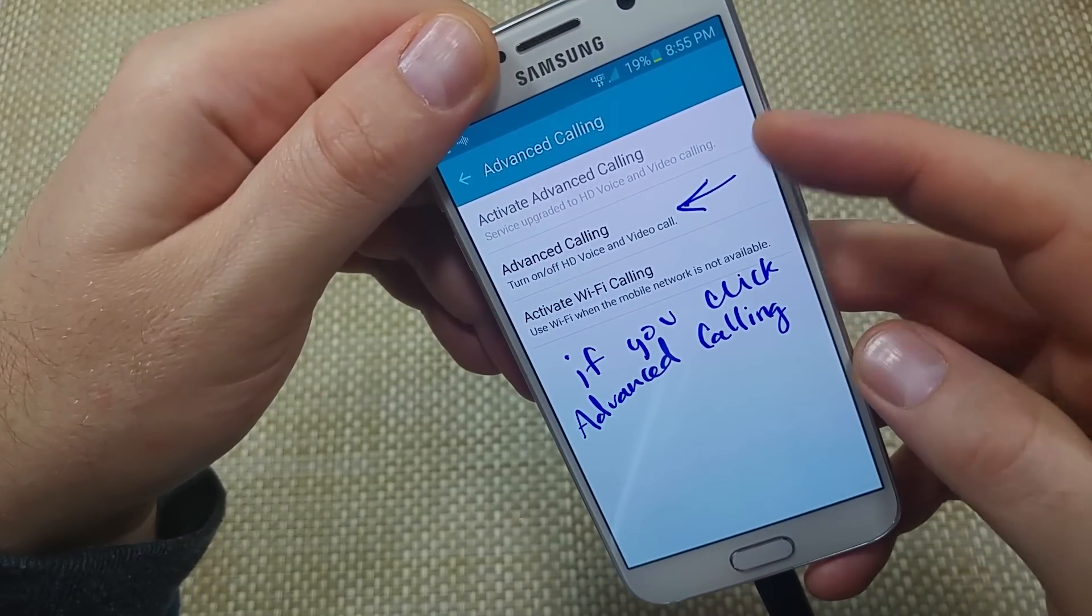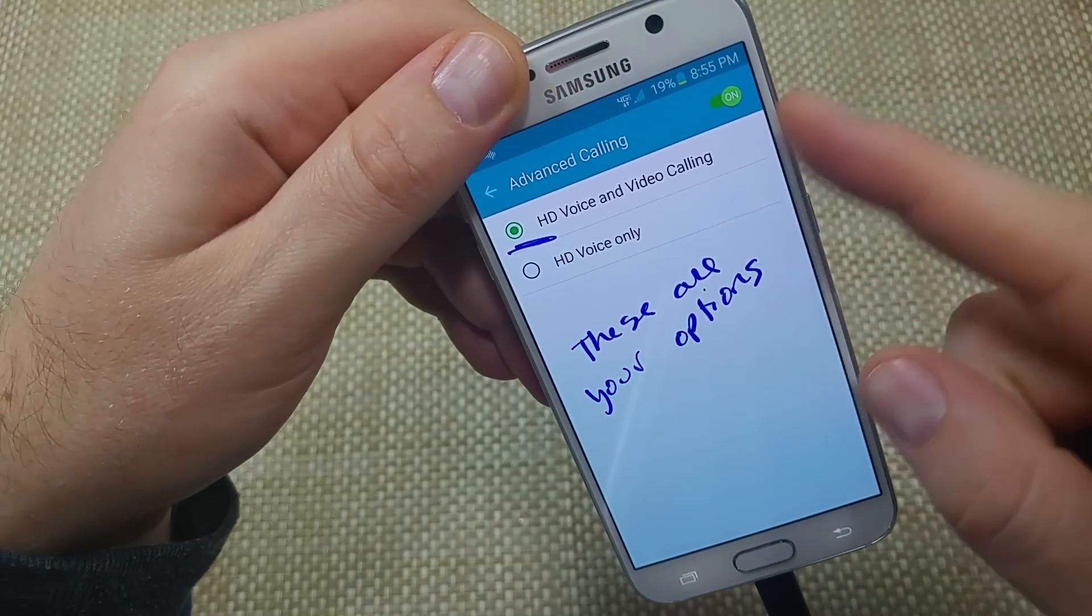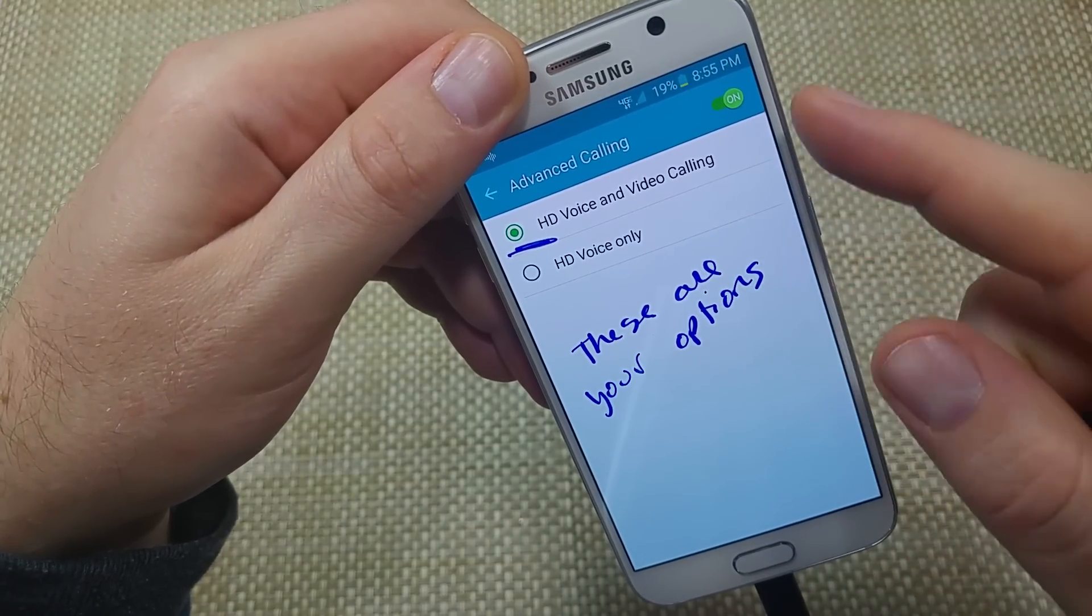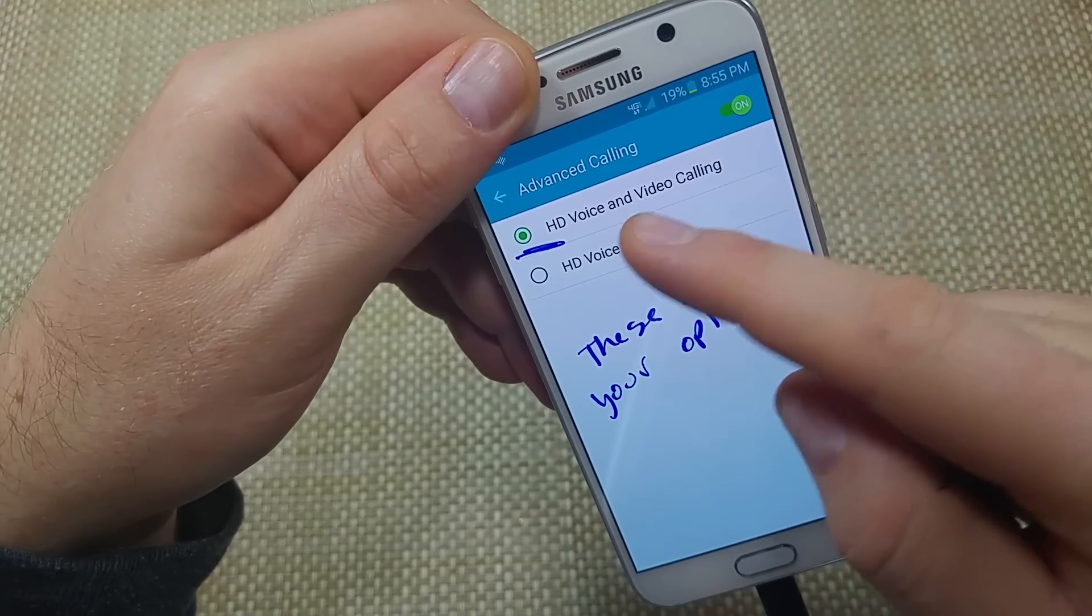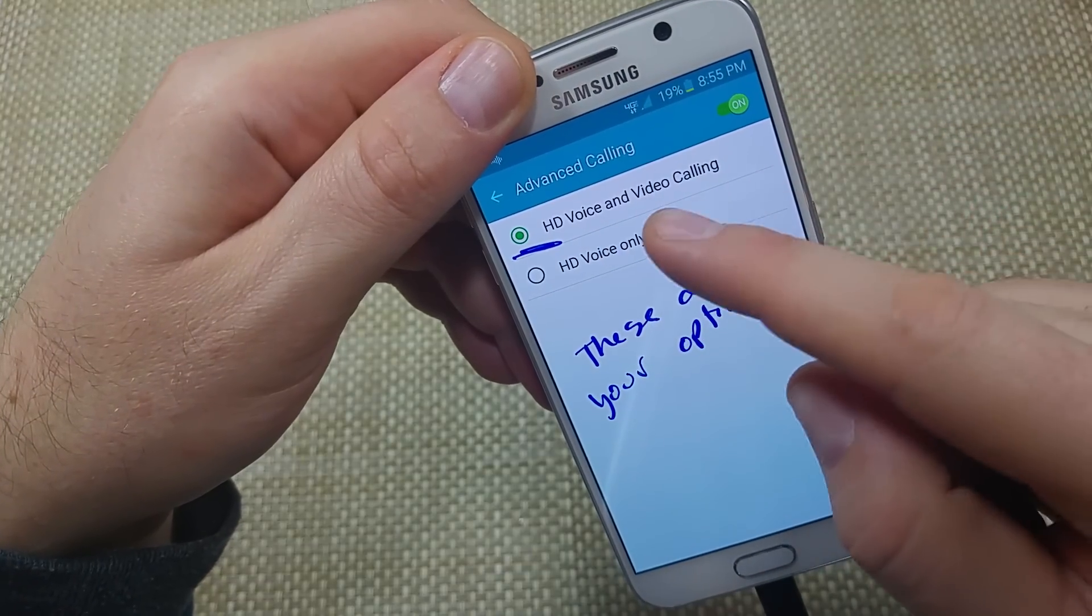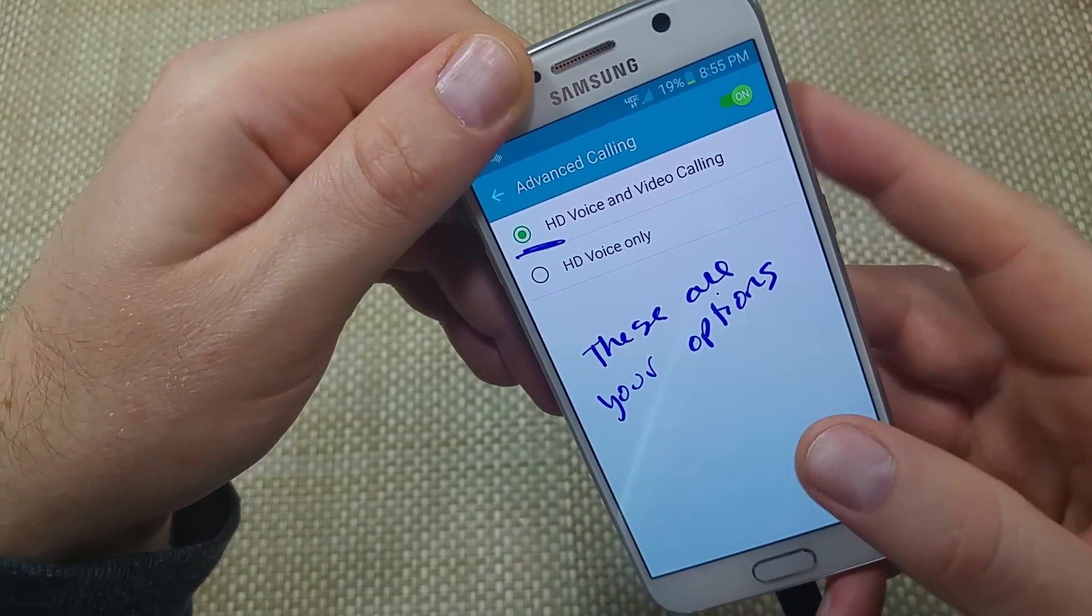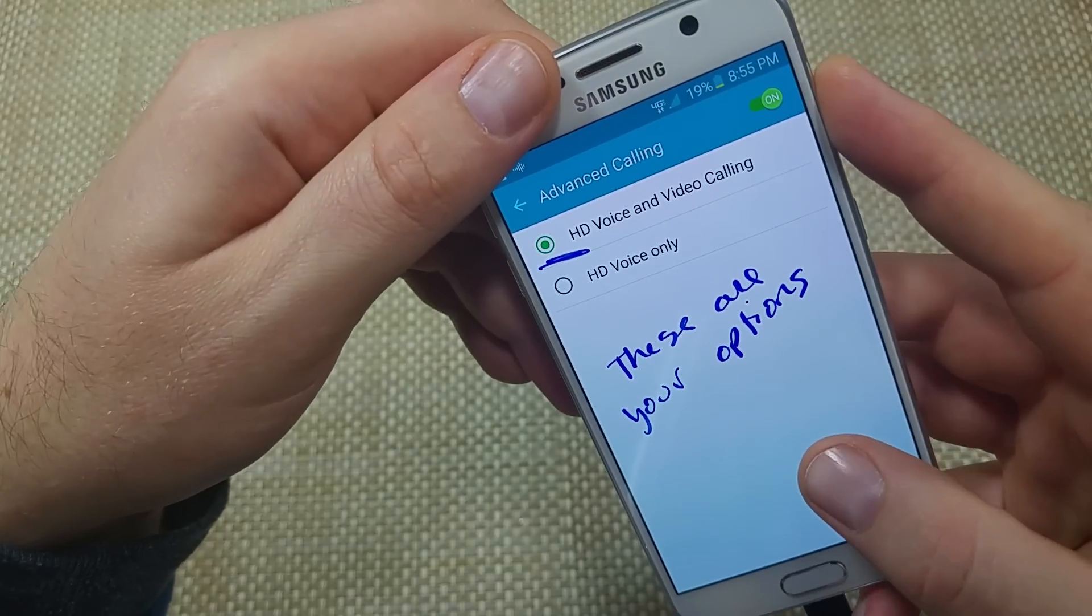So if you tap on Advanced Calling, these are the options or the settings that you've got. So you can turn it off and on or HD or HD and video calling. Usually I leave it at HD voice and video.